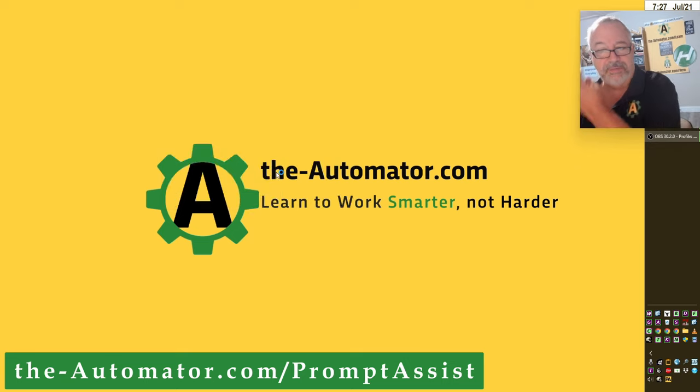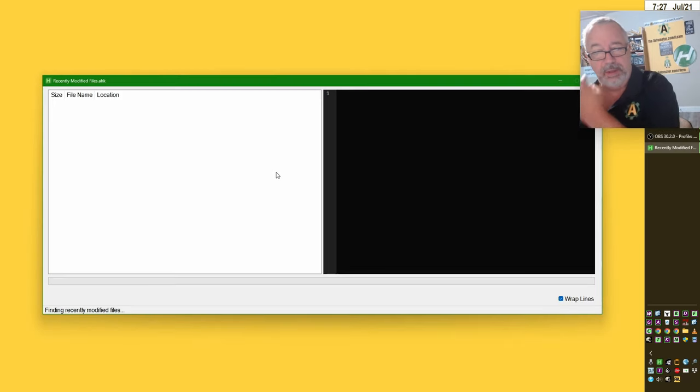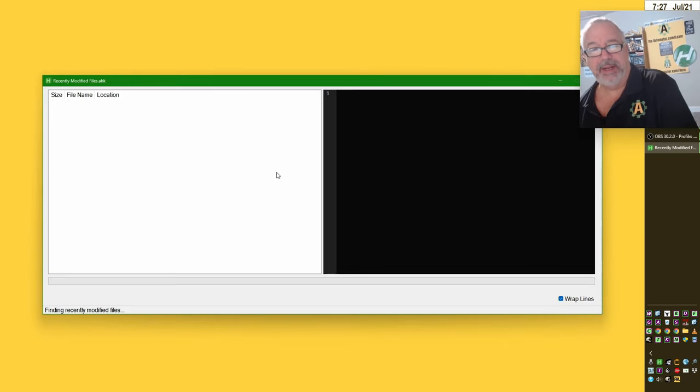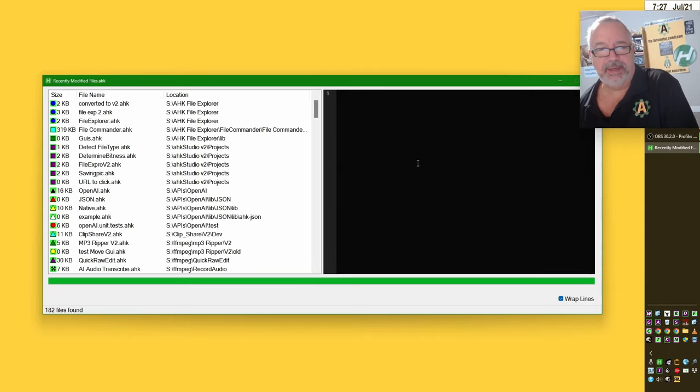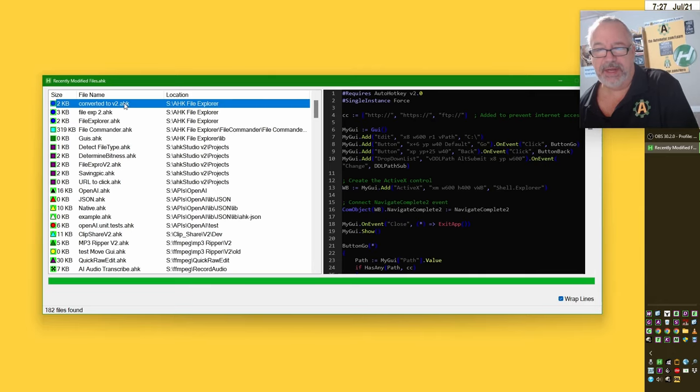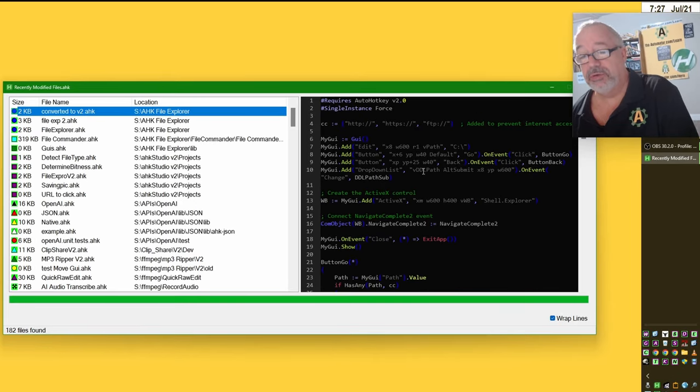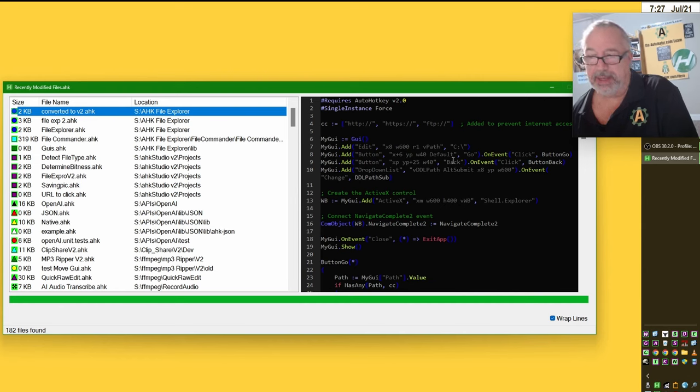Now you're going to notice a little difference here. Last week I realized when I was doing this, why not have it preview the file that I select? So now I can select a file and use scintilla control to display color coding on each file, which I think is really cool.